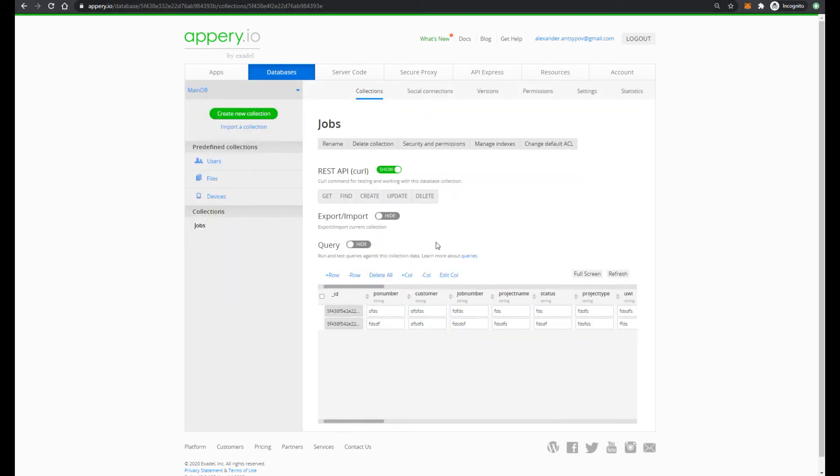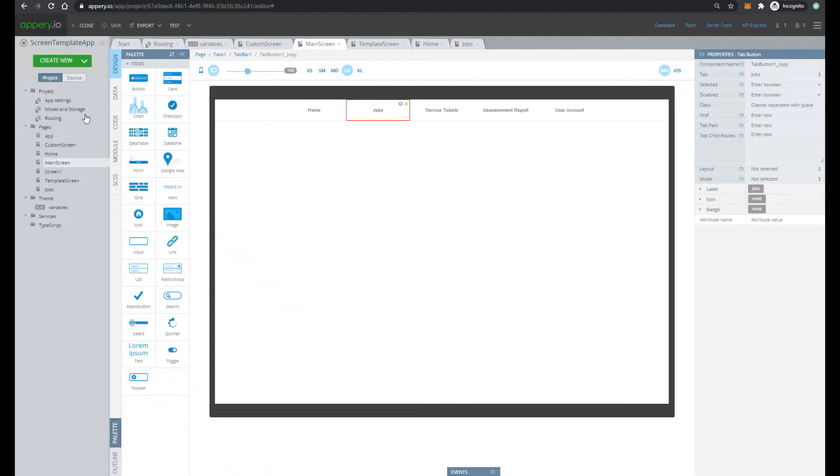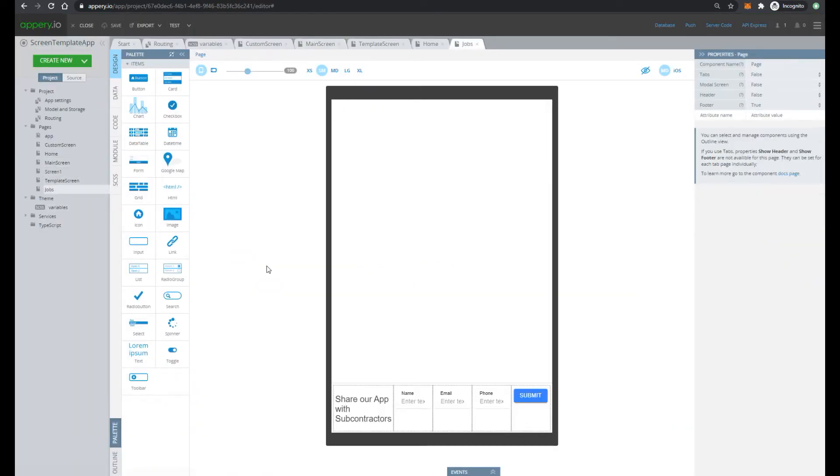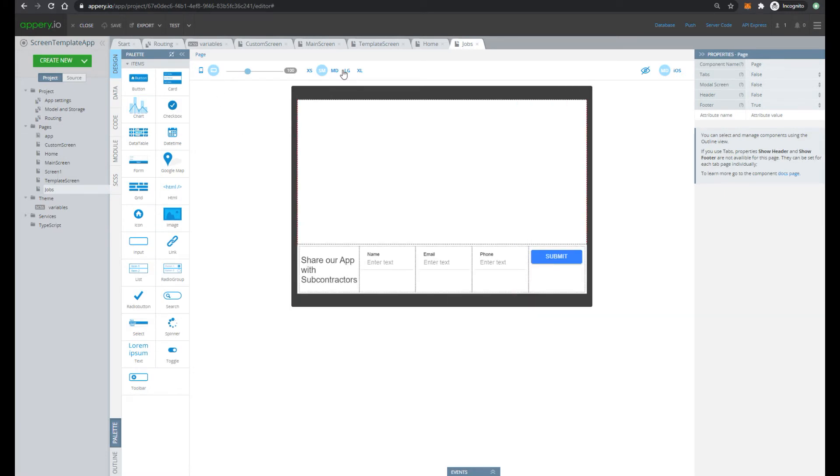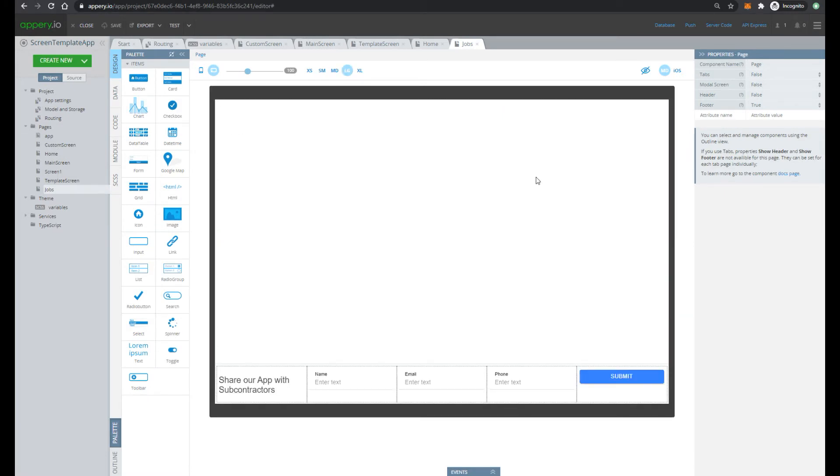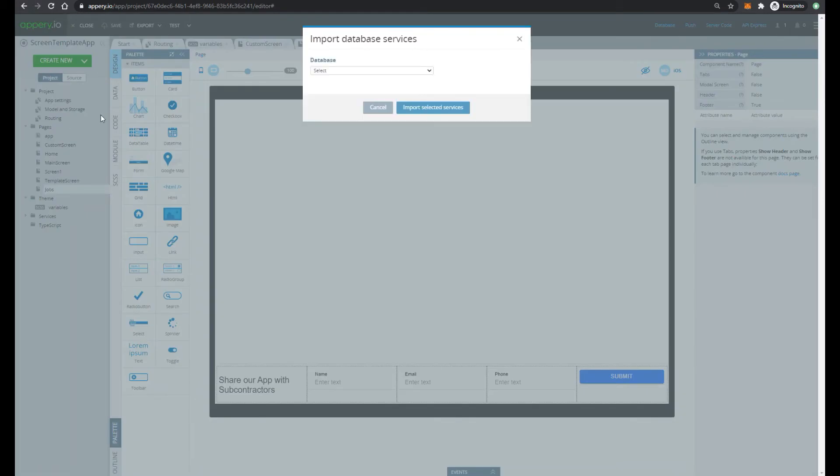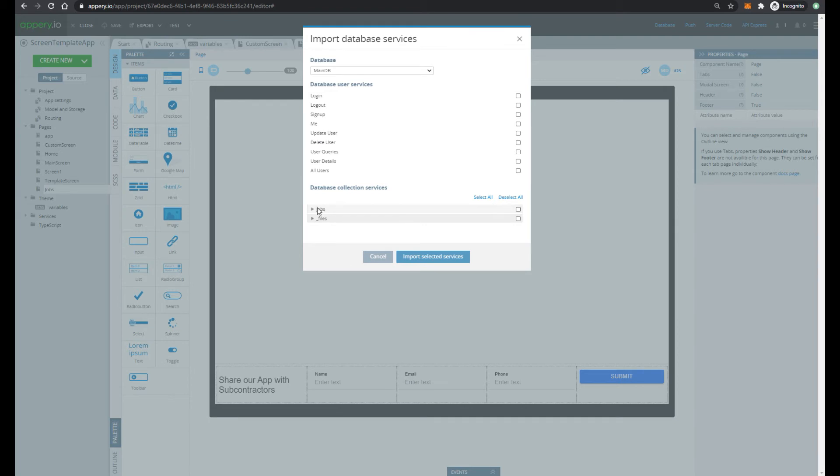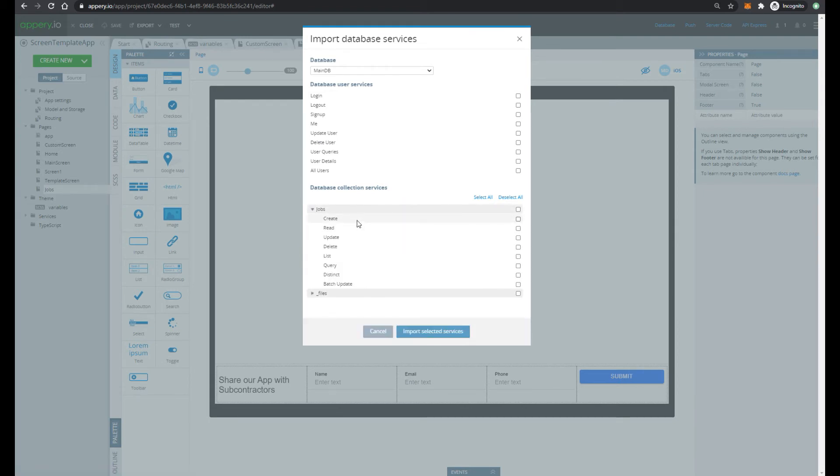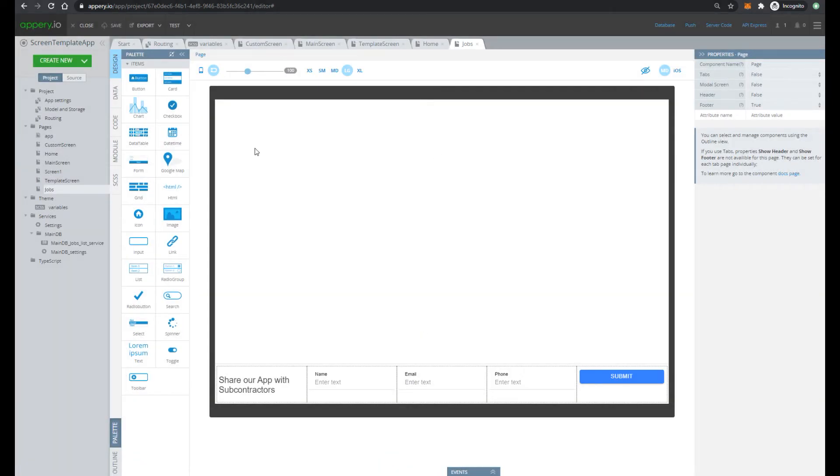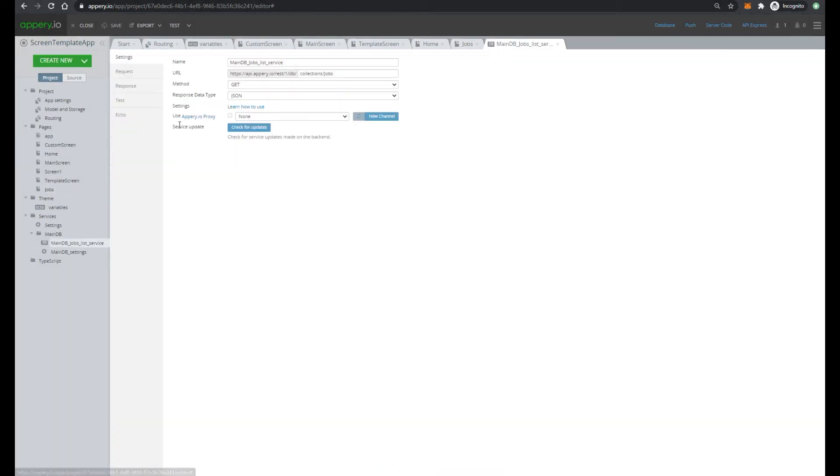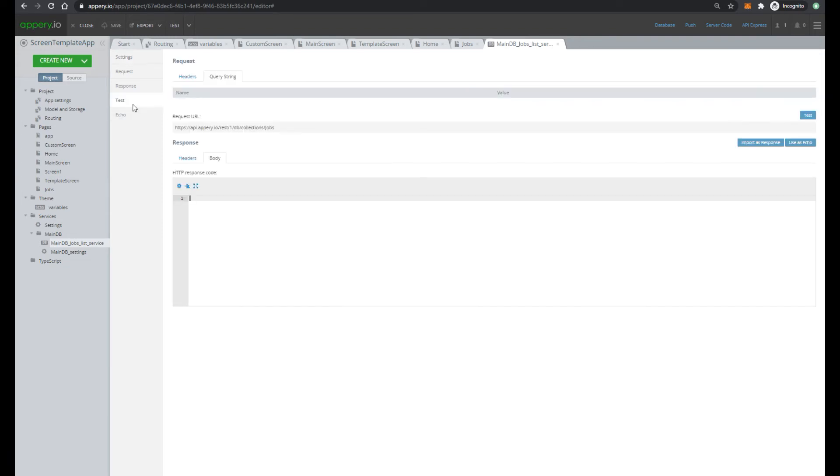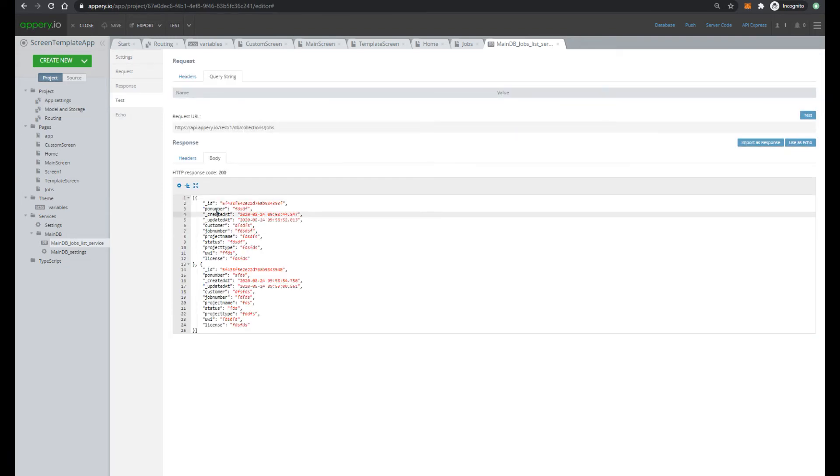Our next goal is to show the list of jobs on the jobs screen. Let's change orientation. And let's add integration with database. Select main DB. Then select jobs collection and specify list service. This service returns the list of our jobs and we can test it right here. So just press test button and see the sample response.